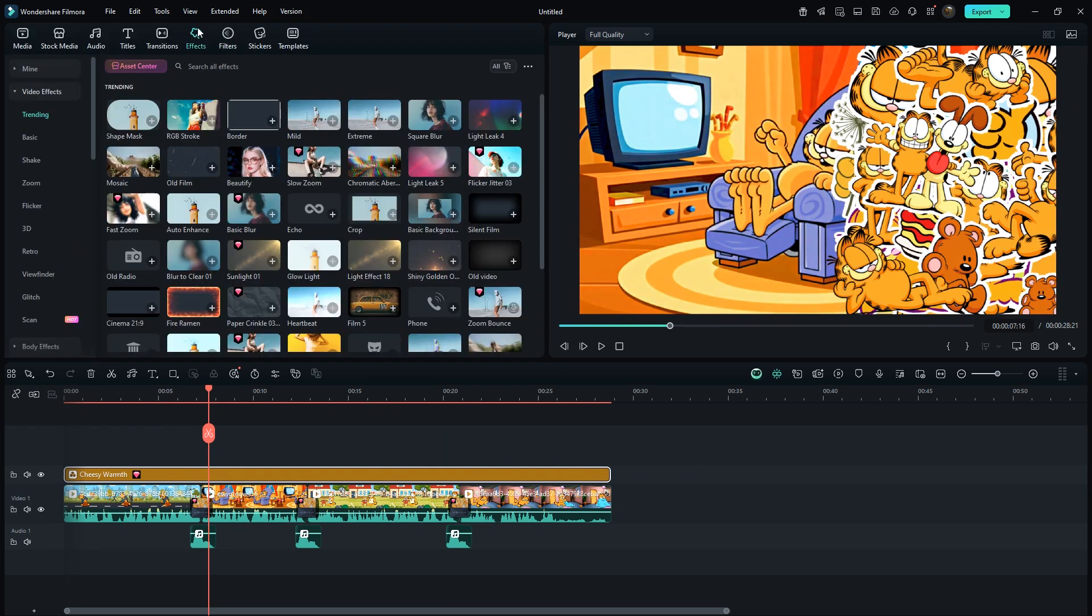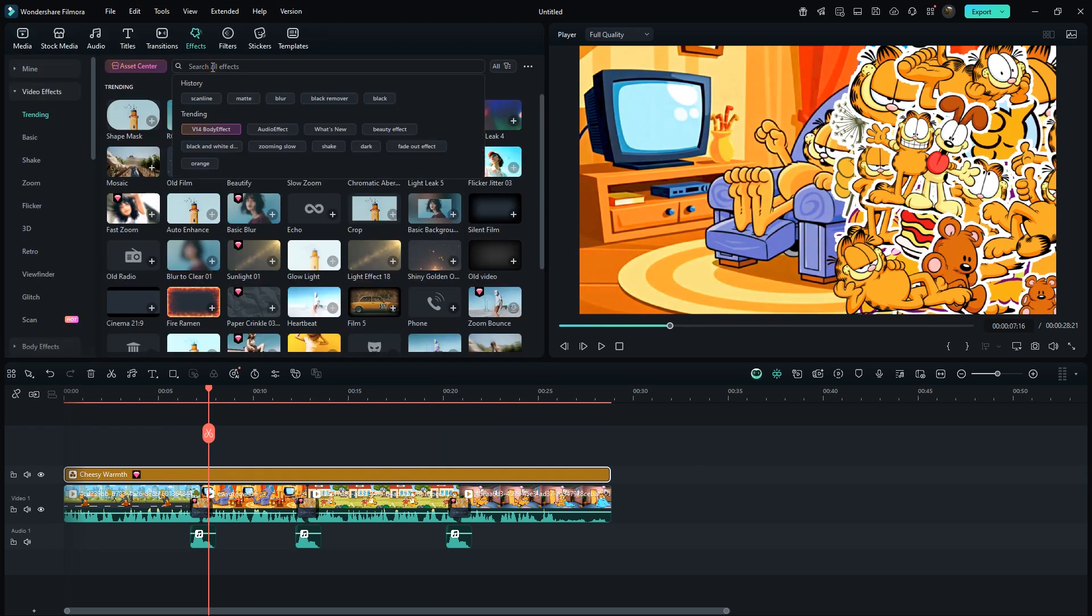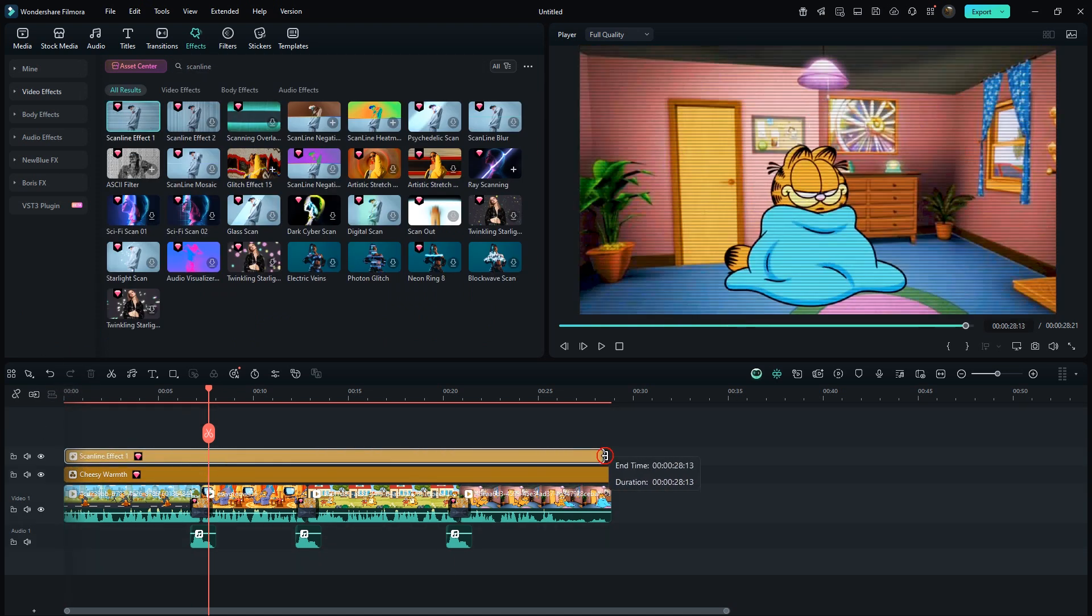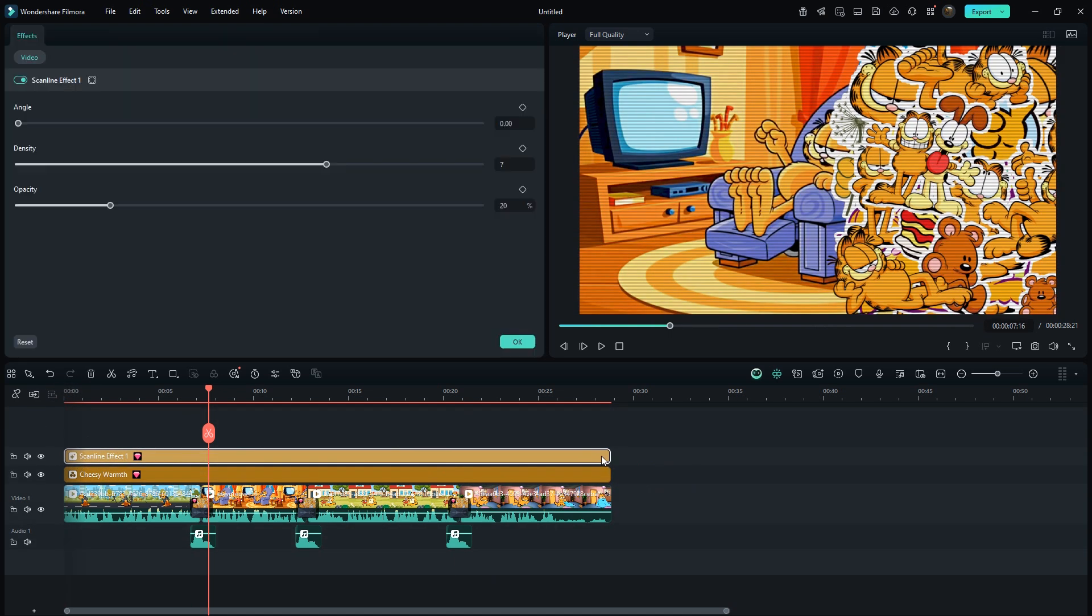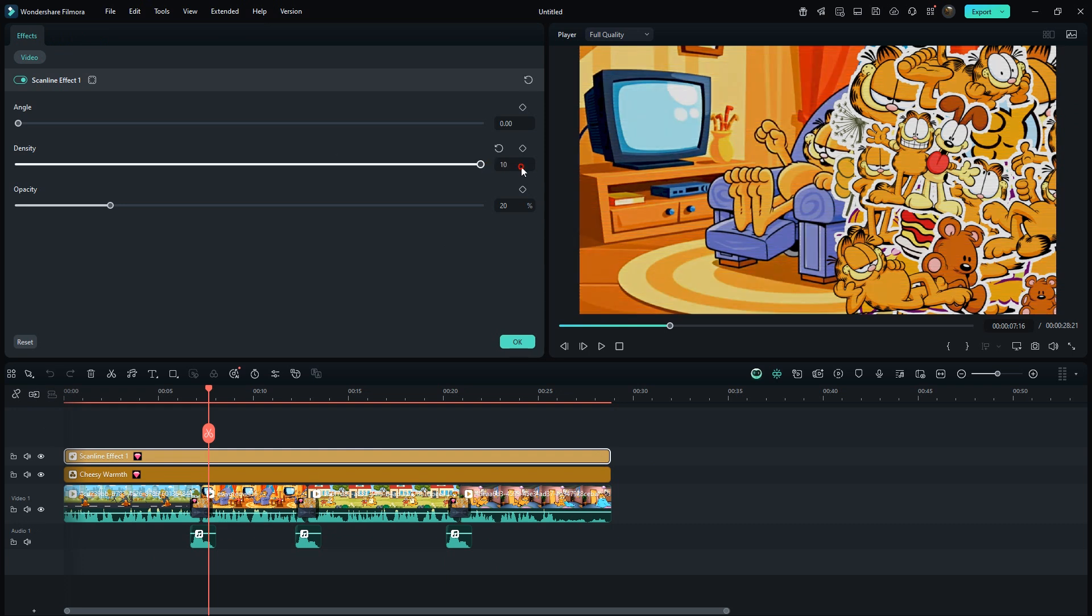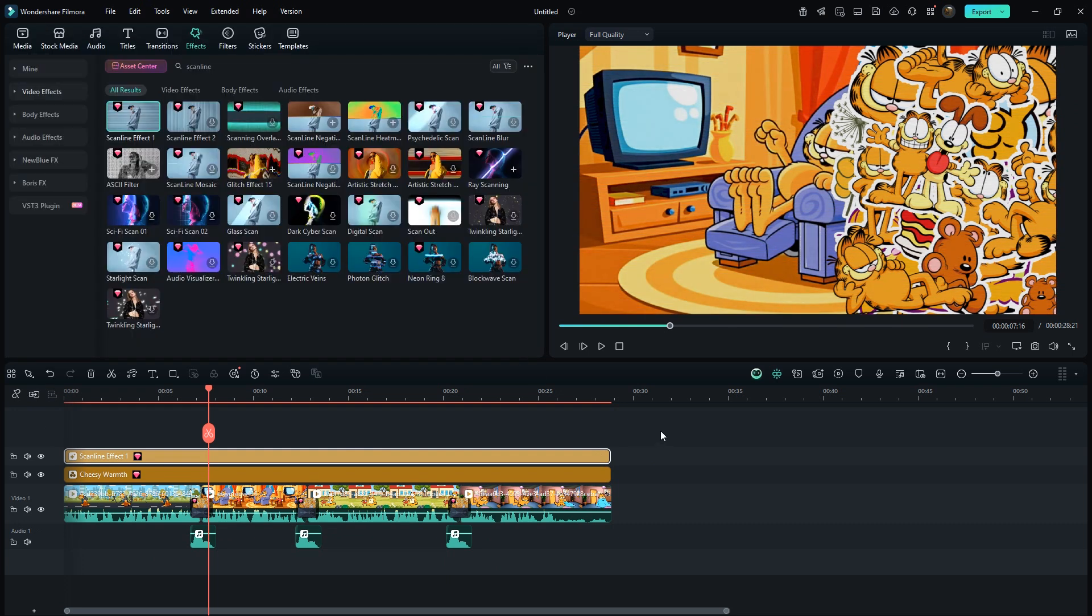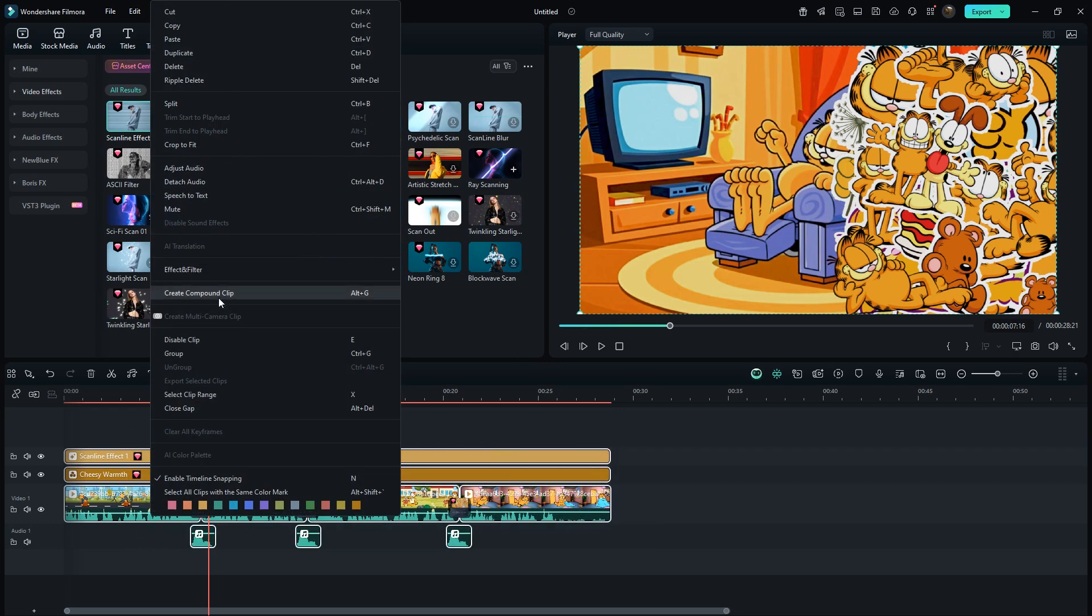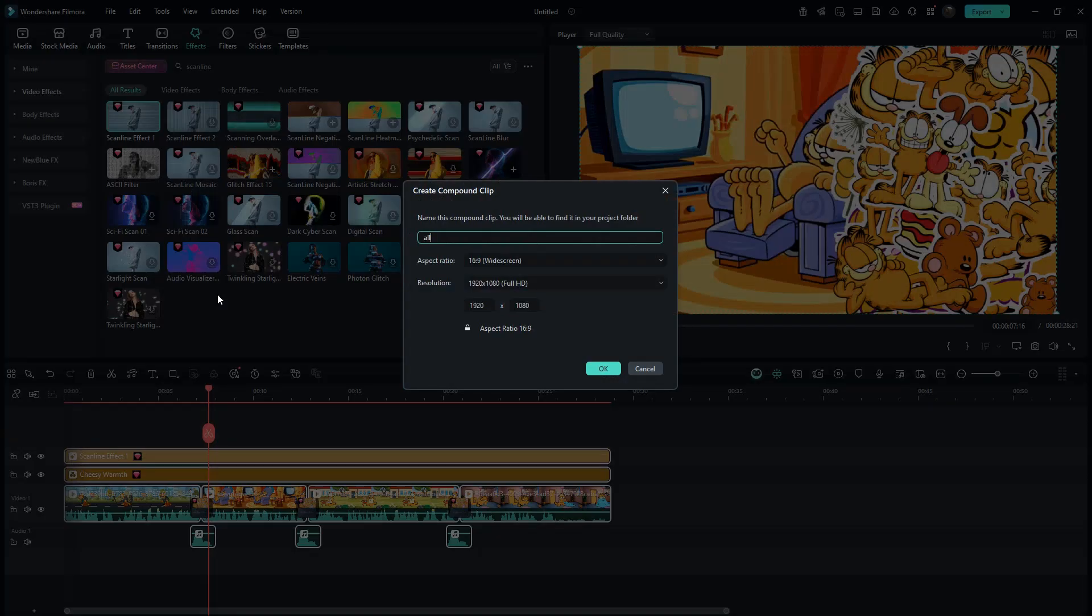Next, in effects, search for scan line. Drag it over the entire clip. Set its density to 10% and opacity to around 10%. Once everything is applied, select all and create a compound clip.